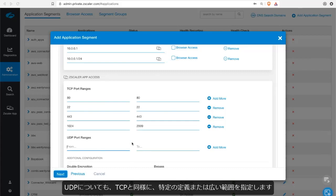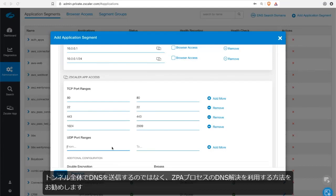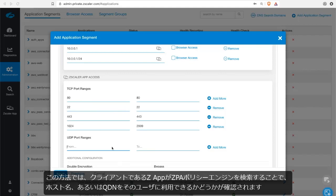UDP can be defined just like TCP with specific definitions or broad ranges. One pro tip to keep in mind though: If you are going to be defining UDP ranges, please do not send UDP 53 or DNS traffic through a ZPA tunnel. It is better to leverage the DNS resolution of the ZPA process where the client Zapp looks up the ZPA policy engine to confirm that the hostname or FQDN is available for the user, rather than send the DNS through the entire tunnel.